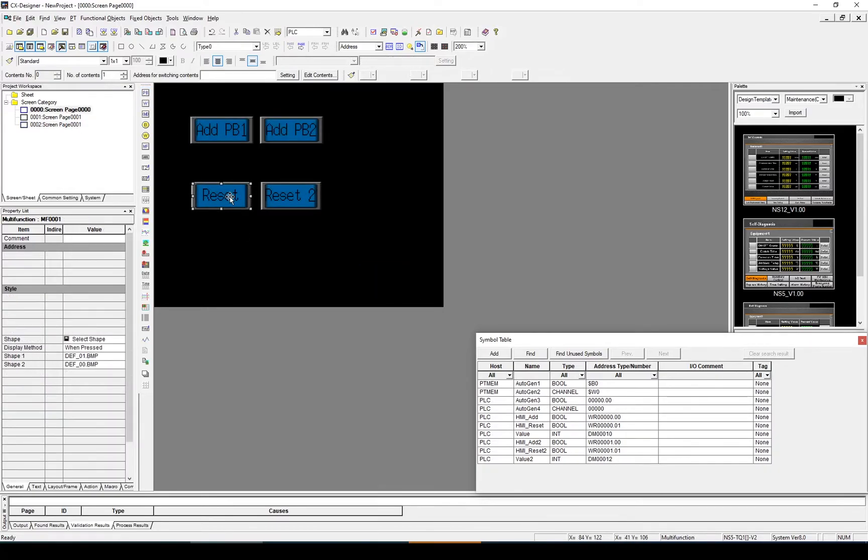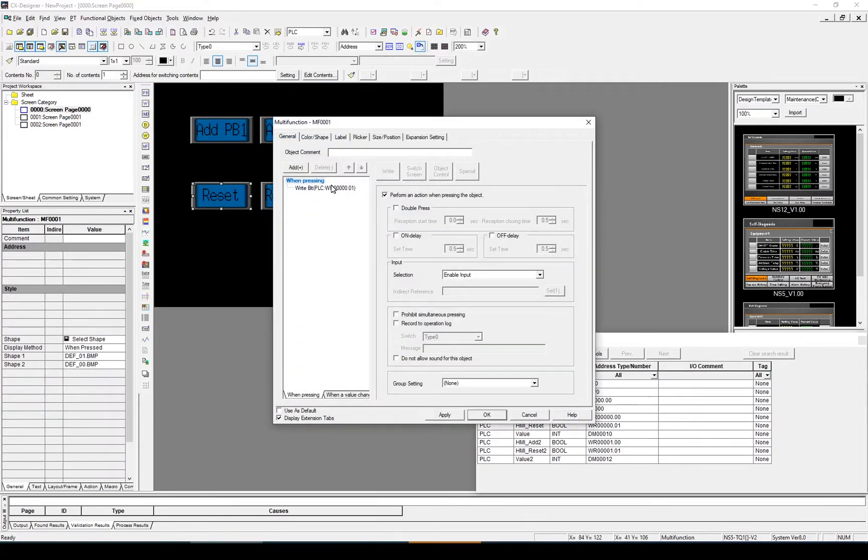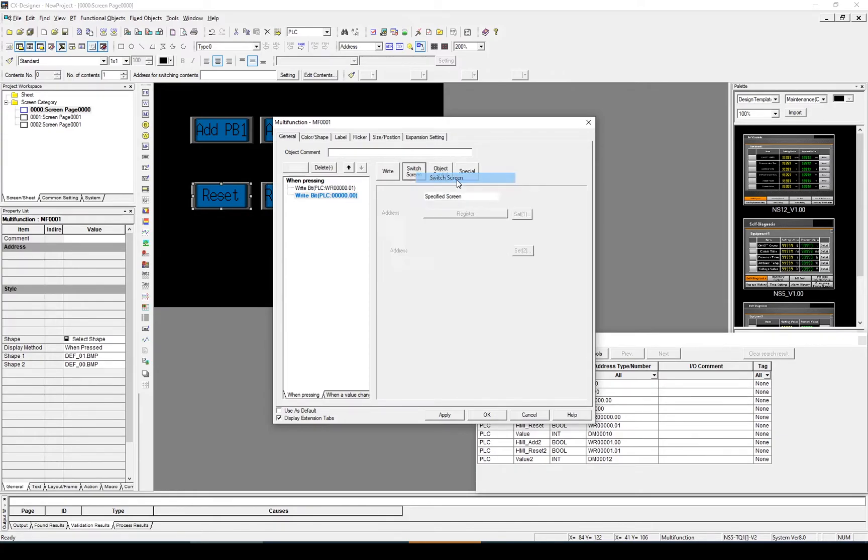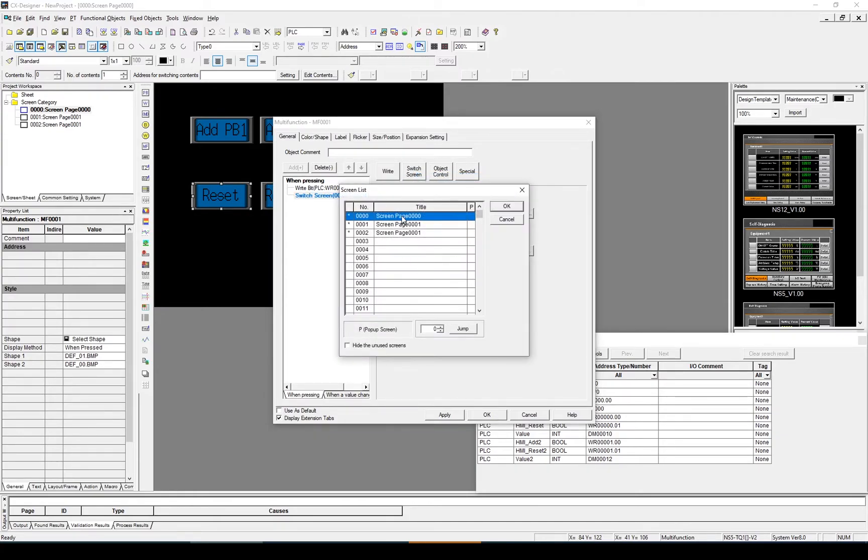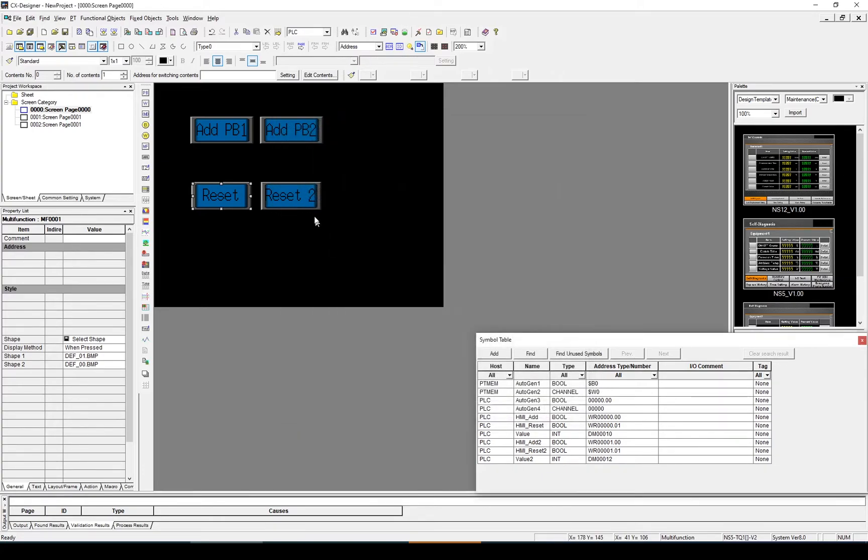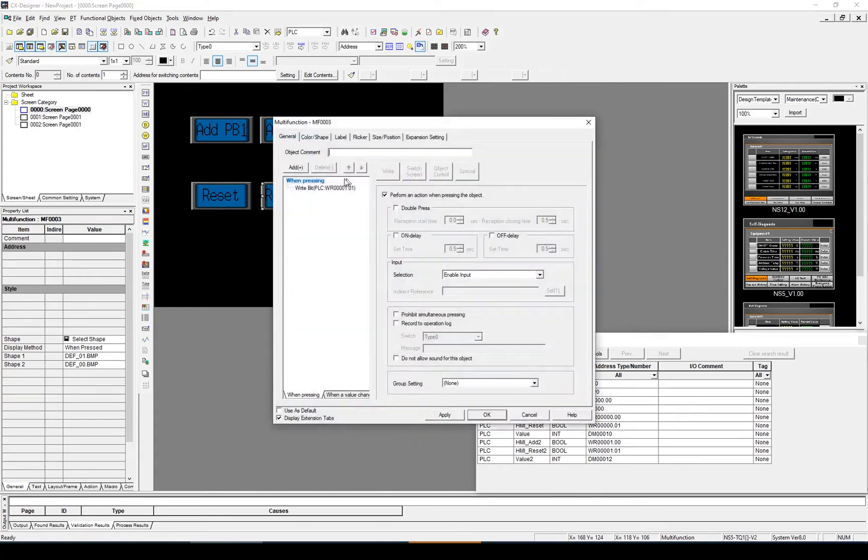So I'm going to select the reset. I'm going to add and swap screen. And it's going to go to screen number 1. And same, add.